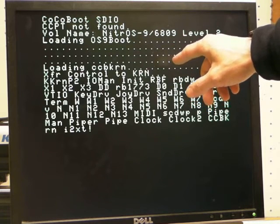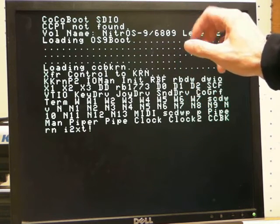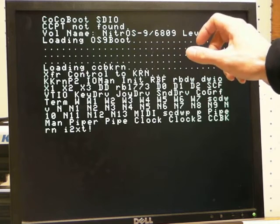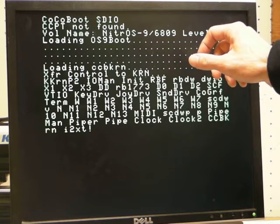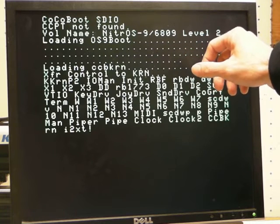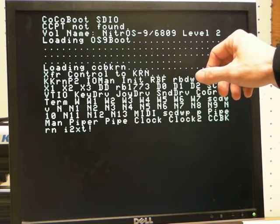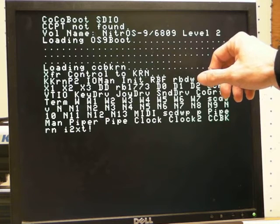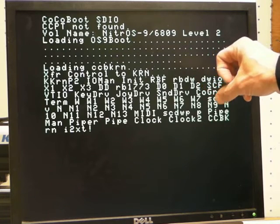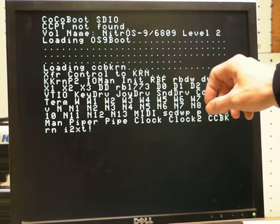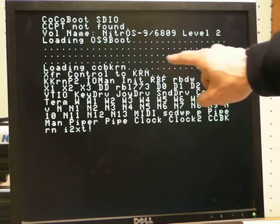You don't need to install the OS9 boot file as long as it's in your root directory of your SD card. You're all set.